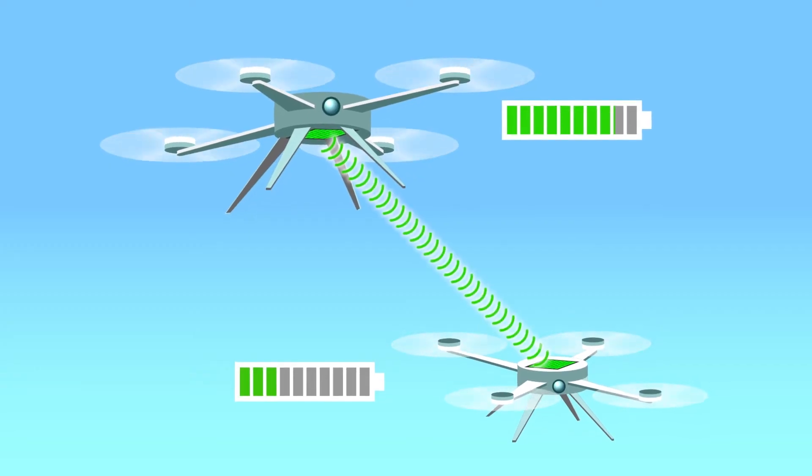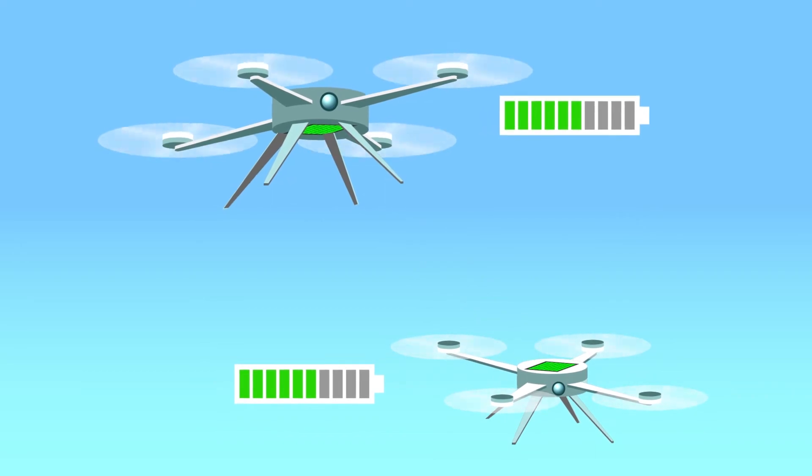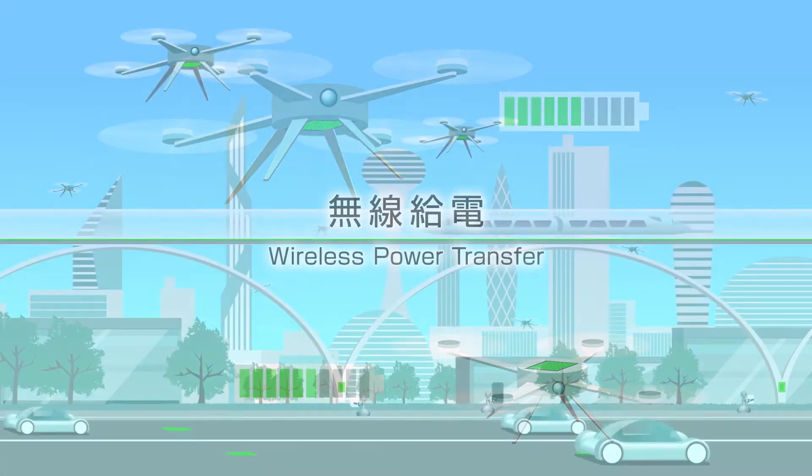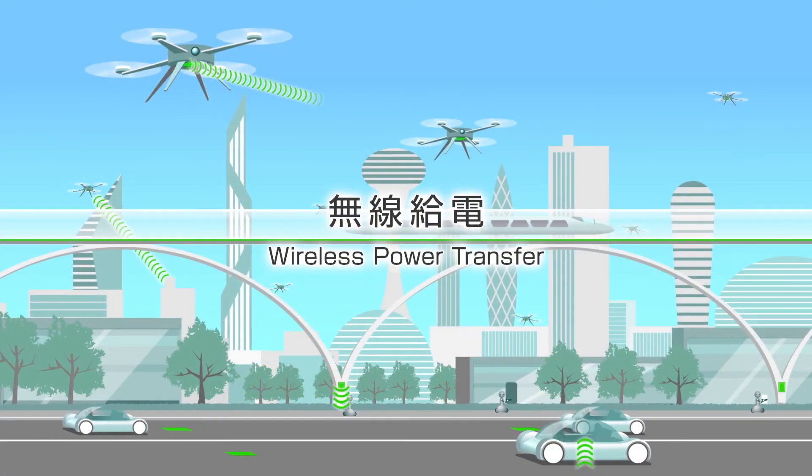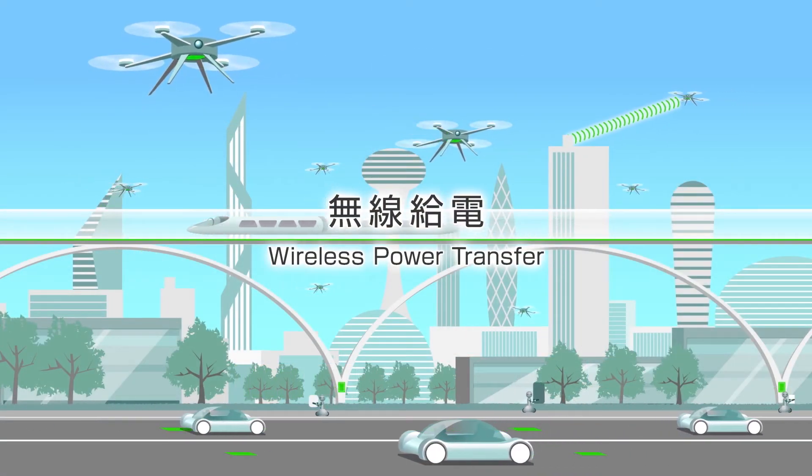In the future, we will be able to transfer energy like we do information now, freely.